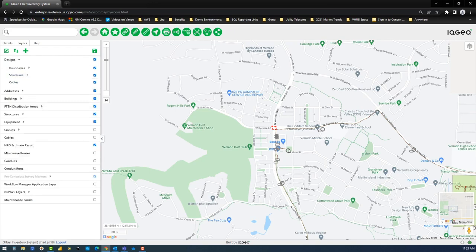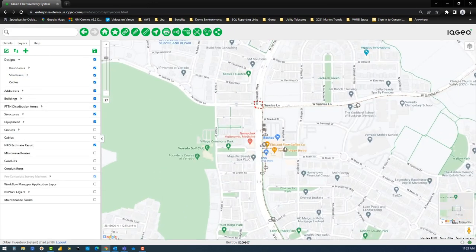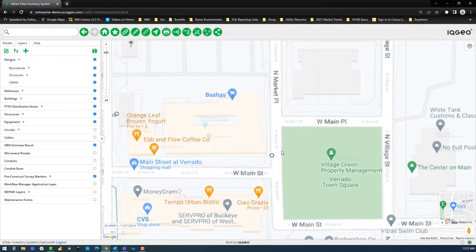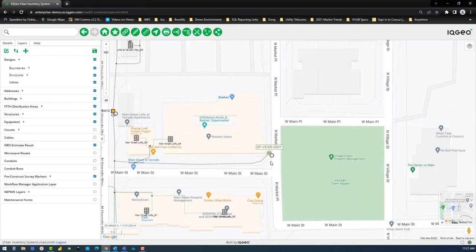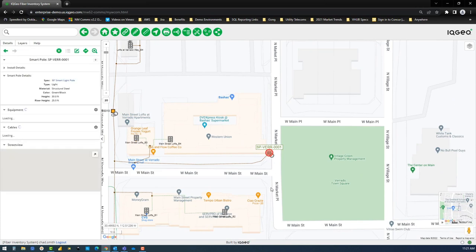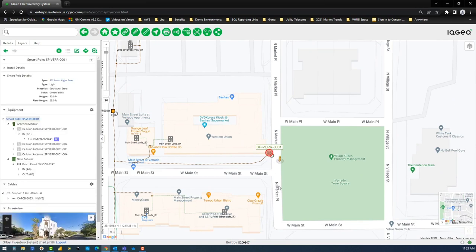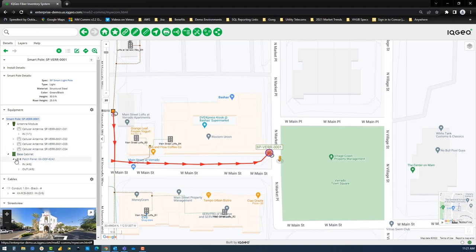Next, you select the smart pole instance and review the hierarchical design of the location consisting of all of its components, including incoming fiber cabling and riser cabling within the pole.